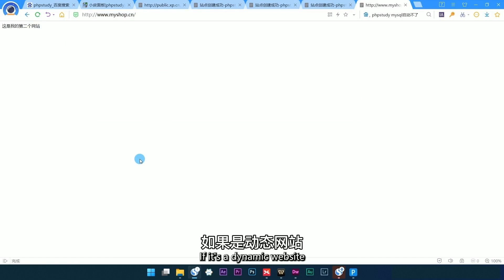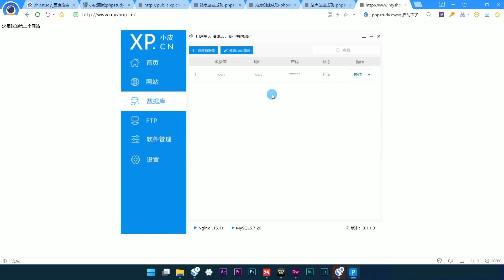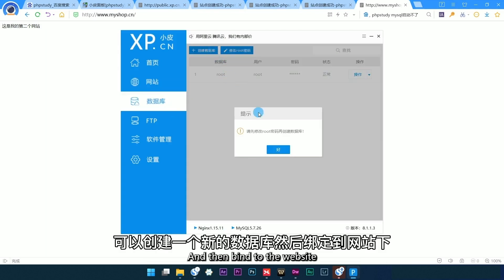If it's a dynamic website, you can add some databases and things like that. You can create a new database and then bind it to the website.